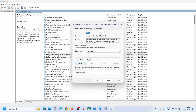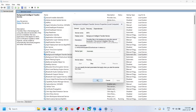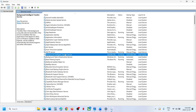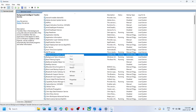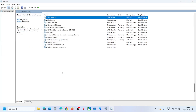Click on Apply, click on Start if highlighted, then make a right click on Background Intelligent Transfer Service and click on Restart.